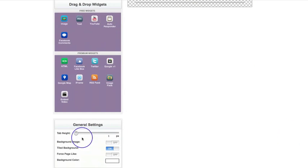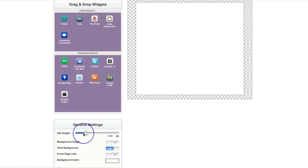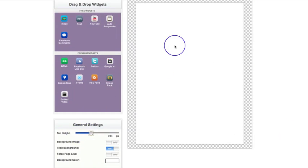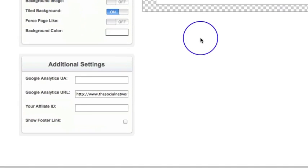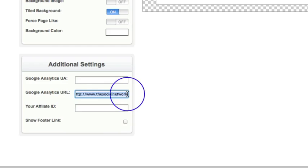So you've come in, you've set up your page, and then we go down here and you'll see this Google Analytics URL.